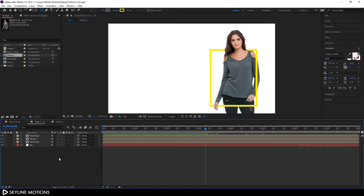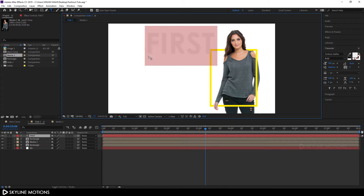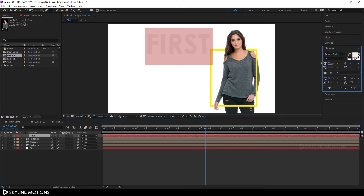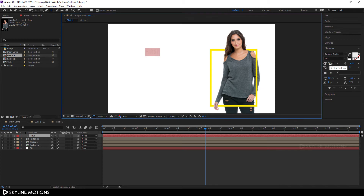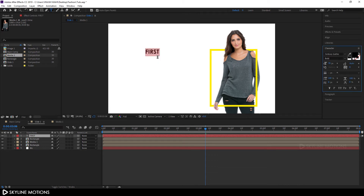Now we have a nice stroke. We have to add text, so select the text tool and type whatever you want — I'm typing 'First.' Select all the text by hitting Ctrl+A, choose your font style — I'm using Century Gothic — and decrease the size to around 70 and hit Enter. Set the color to pure black and hit OK, then select the move tool and drag the text into position.